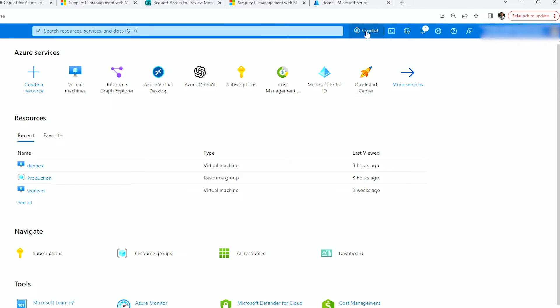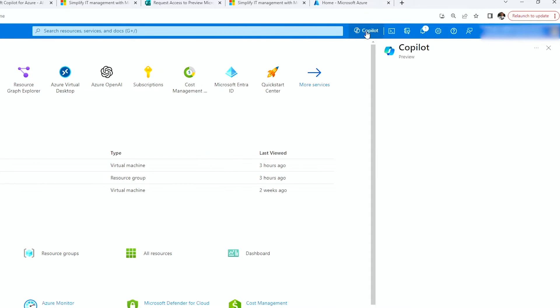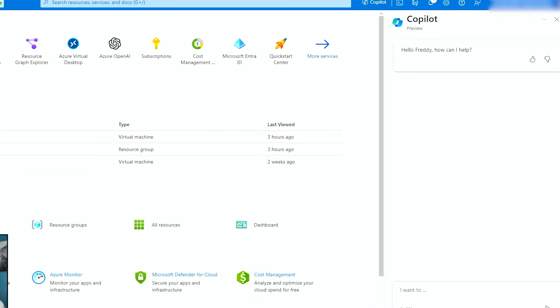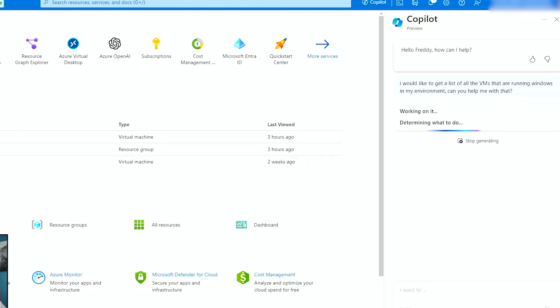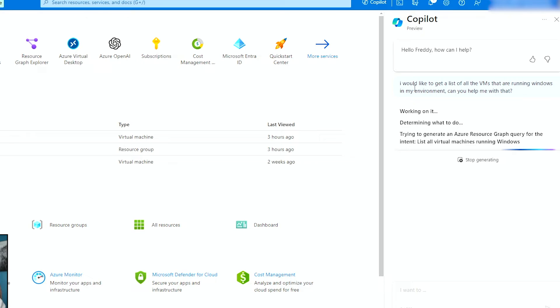What things can I do? Let me go ahead and click on copilot. And what I get is I get this thing on the right hand side. Hello, Freddy. How can I help? And I can ask questions. I can say, I would like to get a list of all the VMs that are running Windows in my environment. Can you help me with that? I don't need to say, can you help me with that? But I always do anyway. So I just asked, what are the VMs that are running Windows in my environment? Can you help me with that?